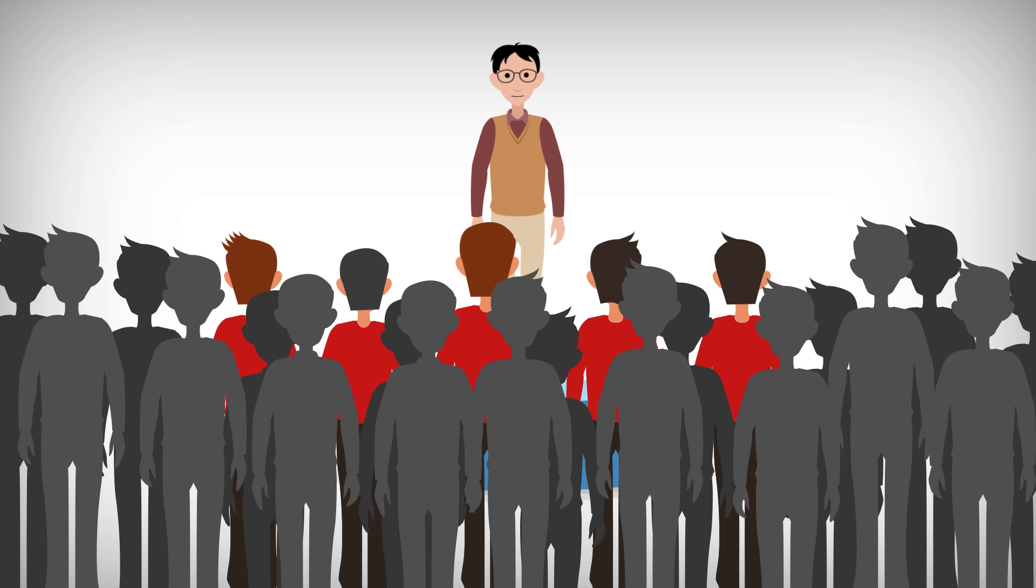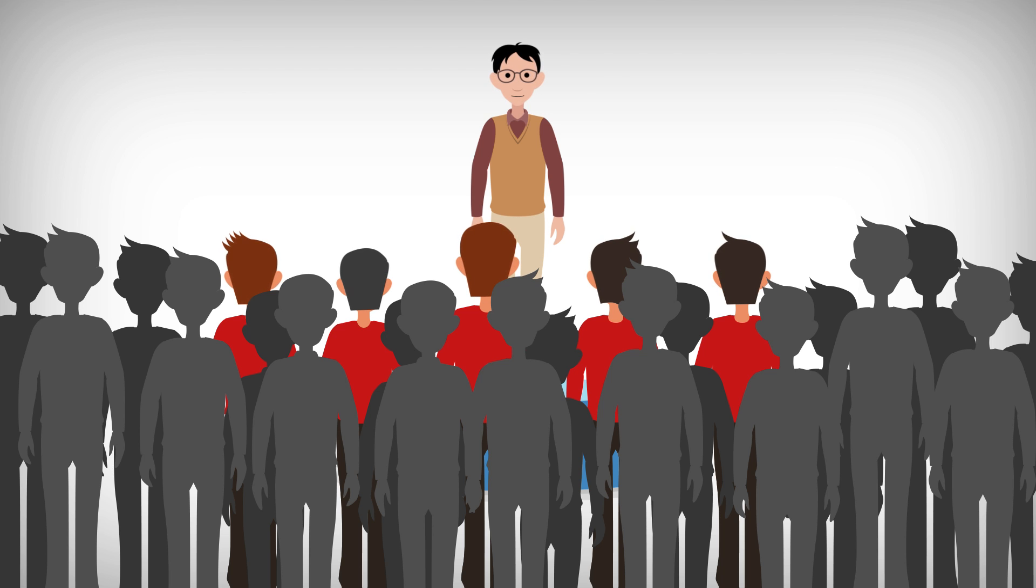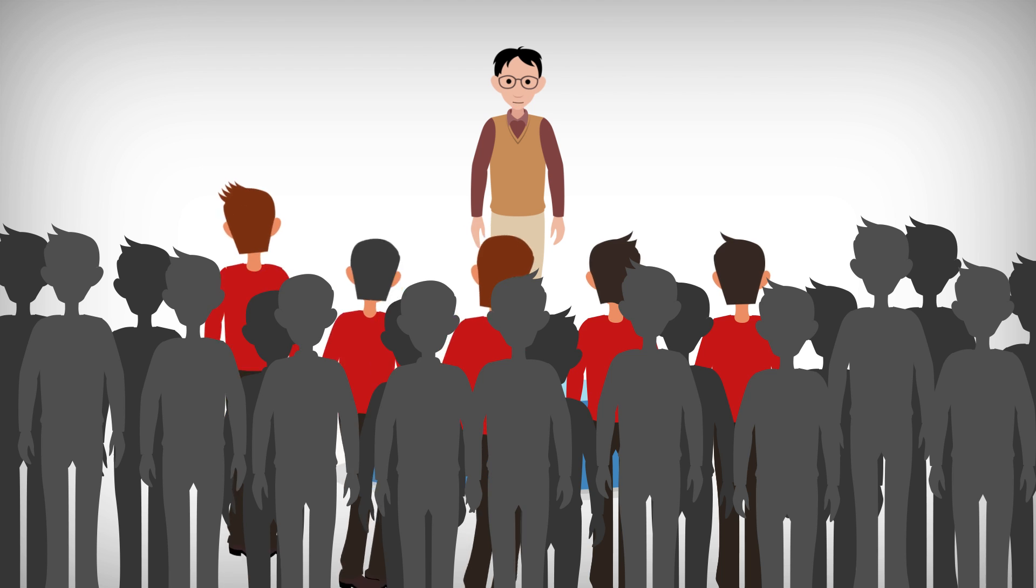Look at this group of people. What if we want all the people with red shirts to start jumping? Hey, red shirts, start jumping!